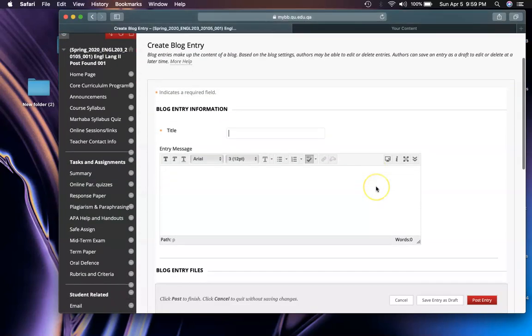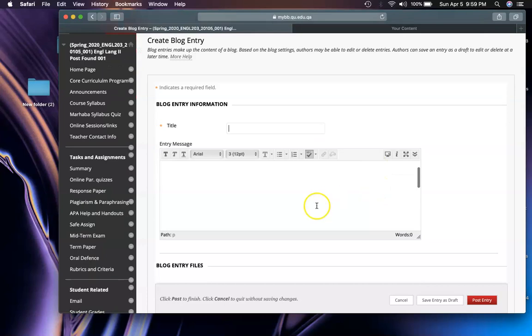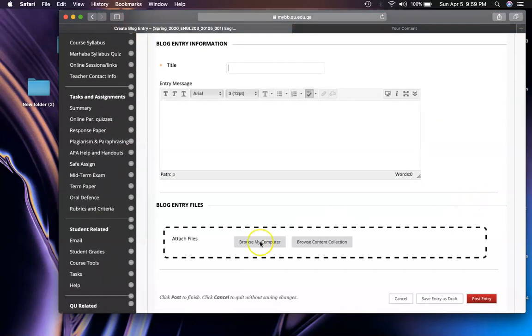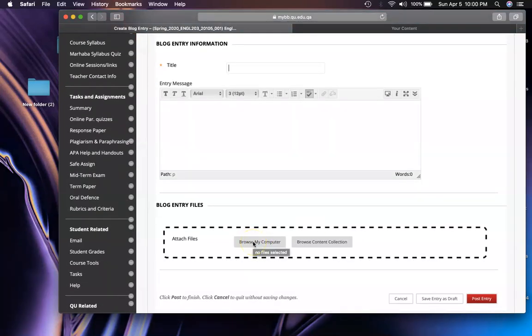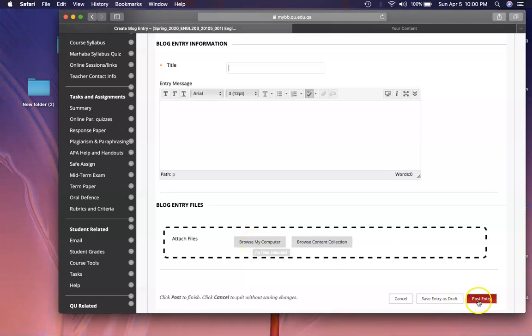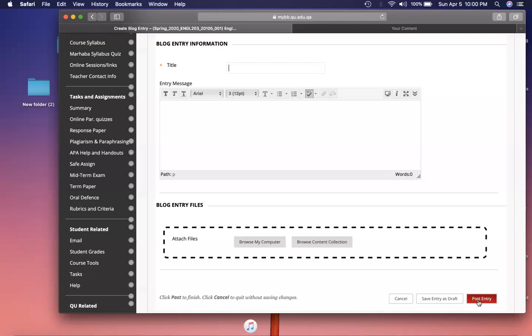You create blog entry, write your name here. If you want to write any message, write the message here. Otherwise, just attach your progress check file here. Post entry. As soon as you post entry, you can see other students. Open any one of them before 11th of April, give your comments, you are done. This is one point.